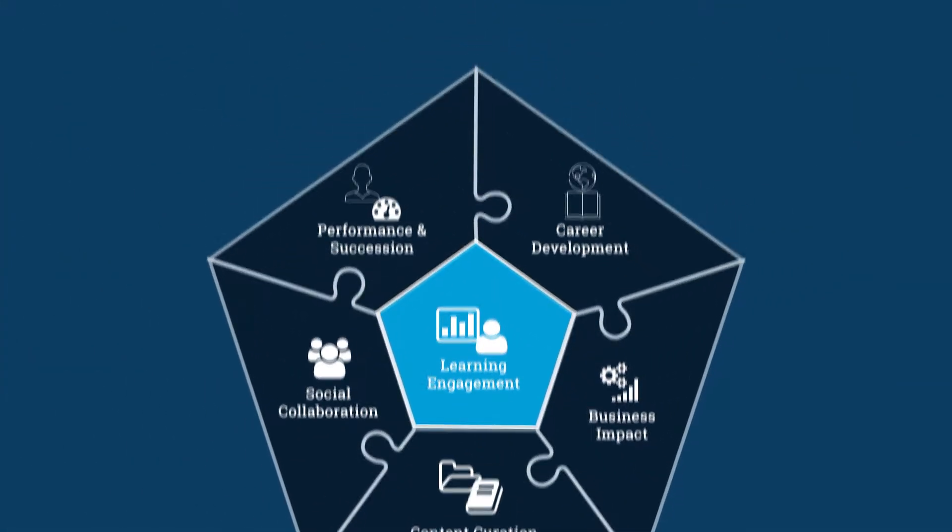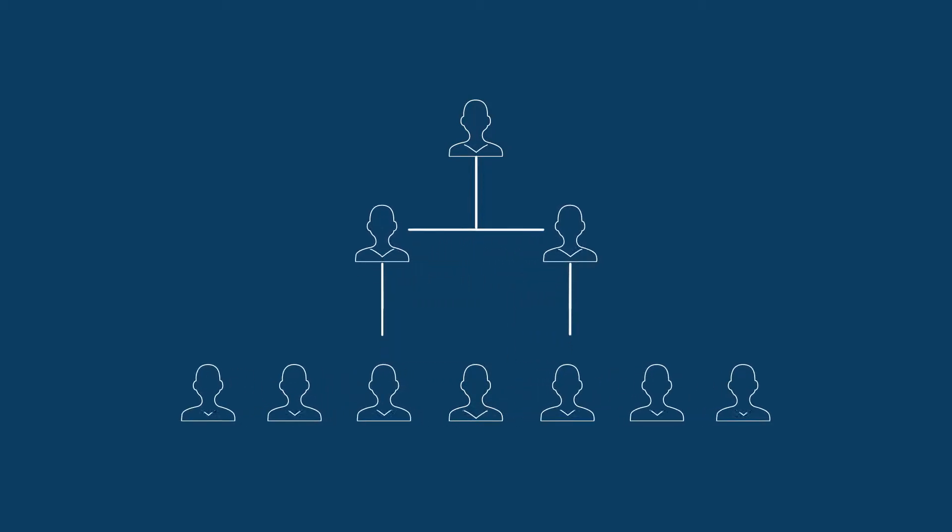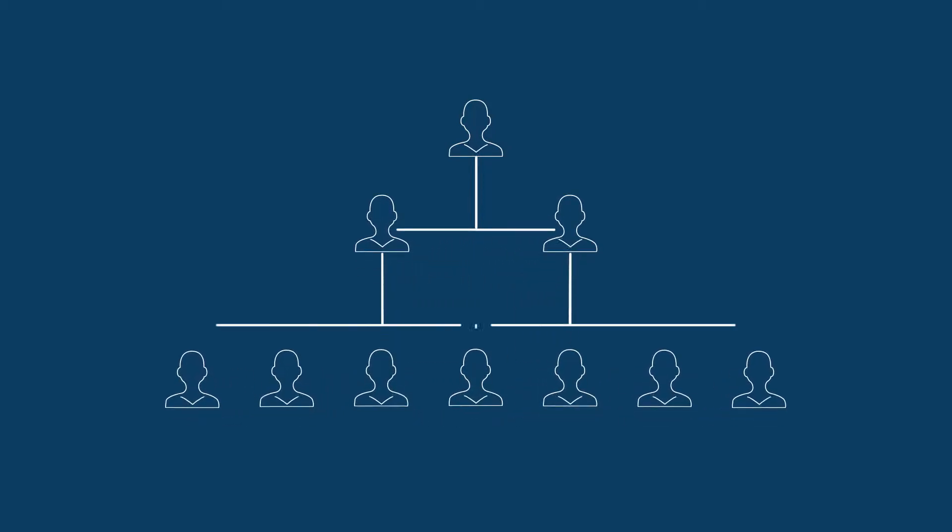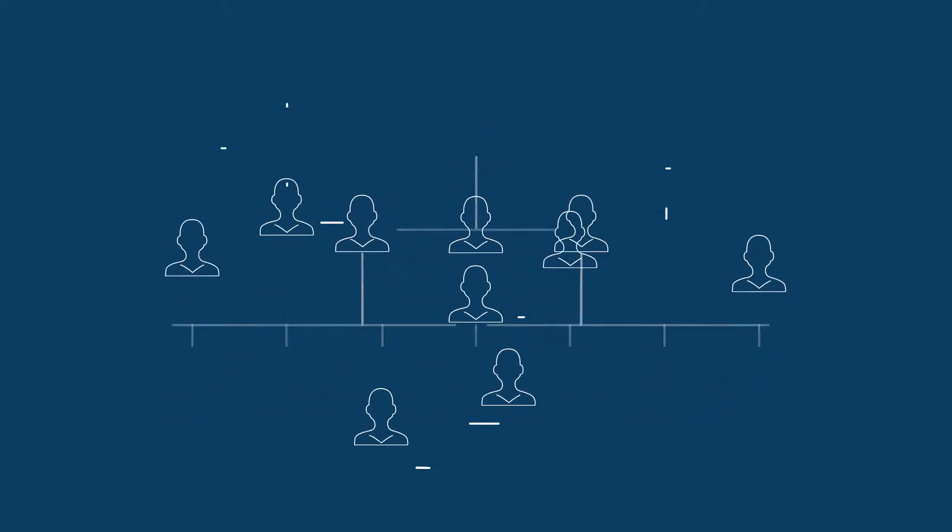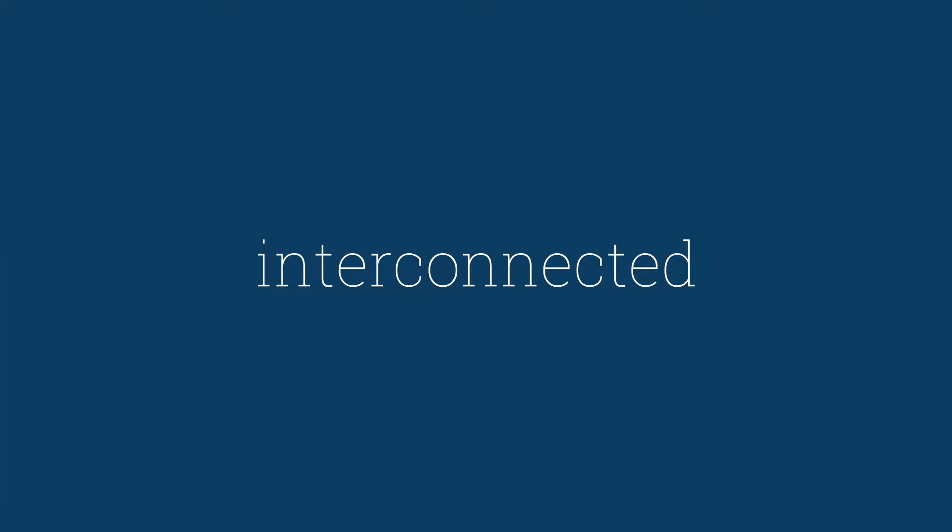Most LMS's do org structure like this, except your company looks like this. And your employees engage like this. Interconnected, collaborative, engaged.